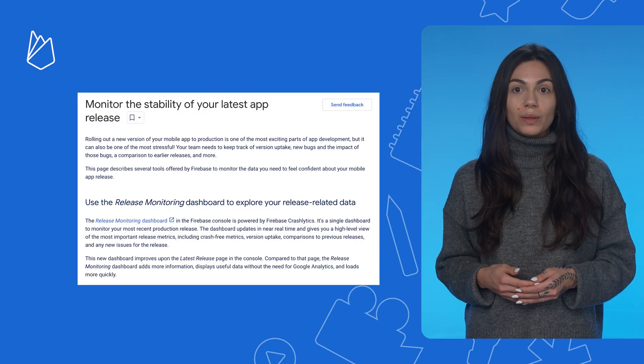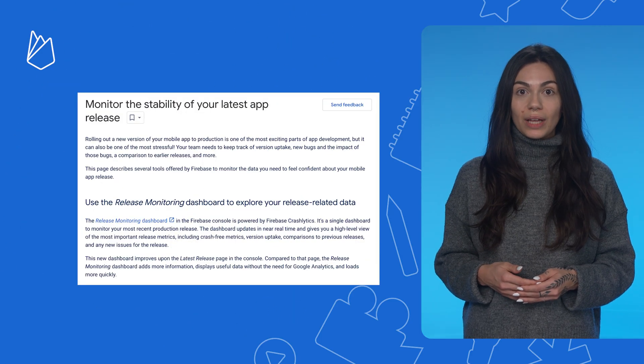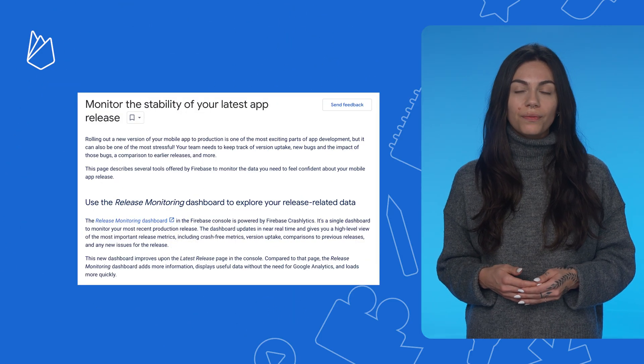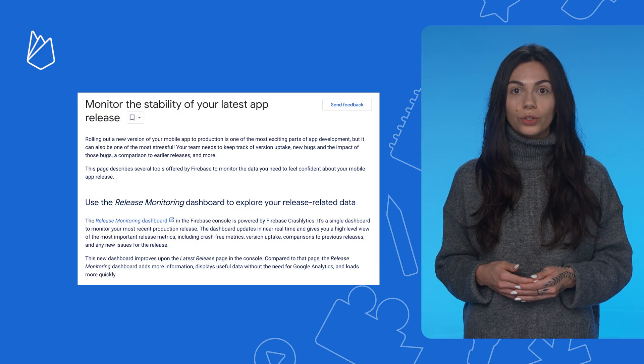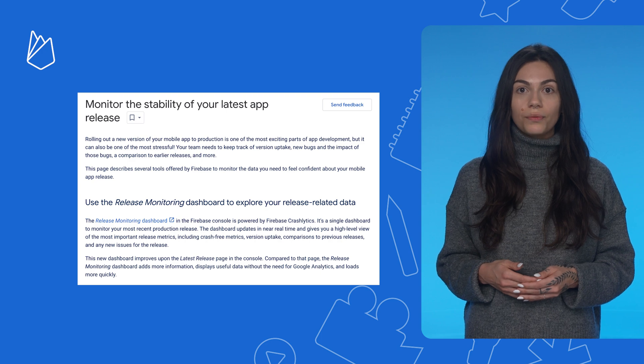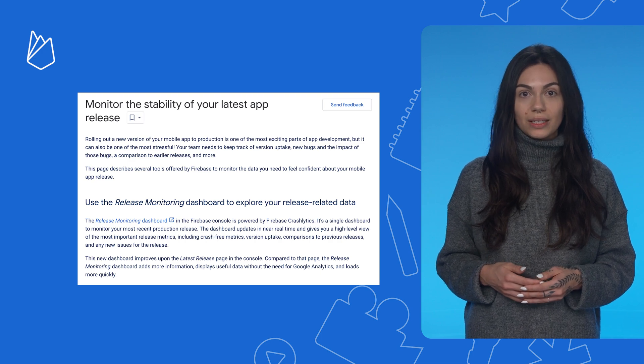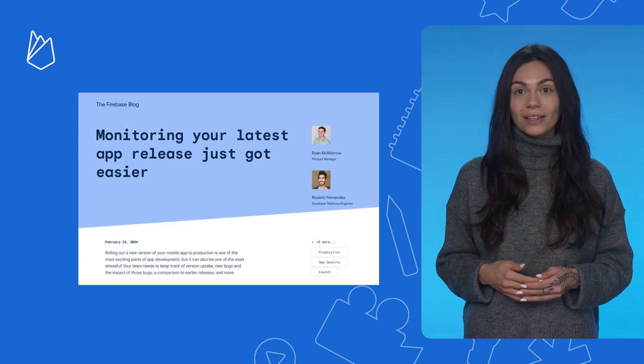For more examples and to read more about this new dashboard, check out the Firebase documentation on how to monitor the stability of your latest app release, and this blog post written by Ryan and Rosario. And that's all we have time for today. Thanks for watching, and I'll see you in the next episode of Firebase Releases Deep Dive.